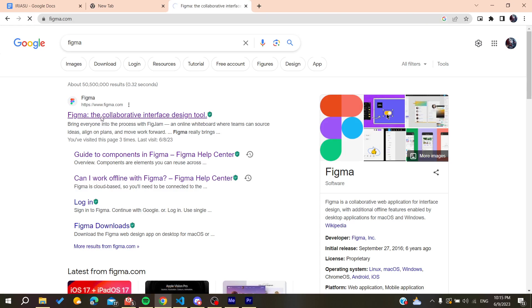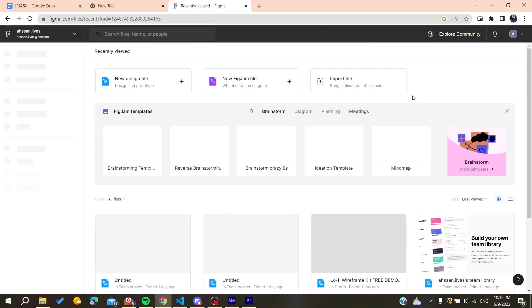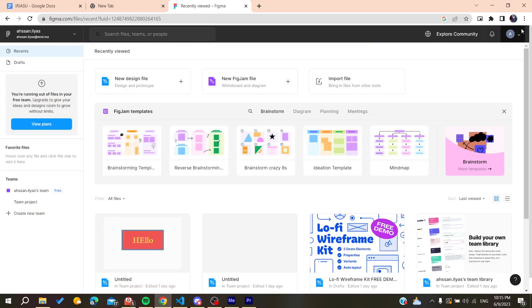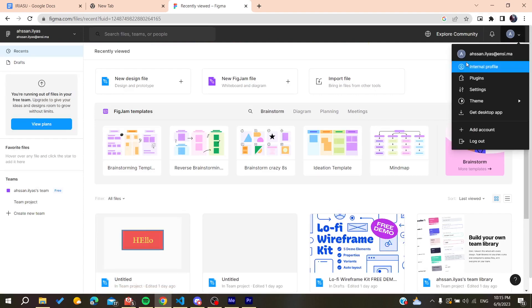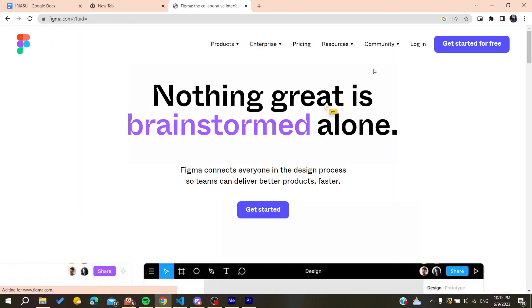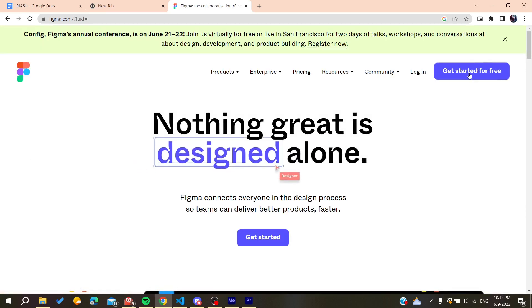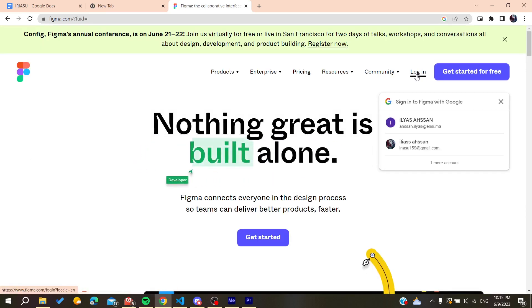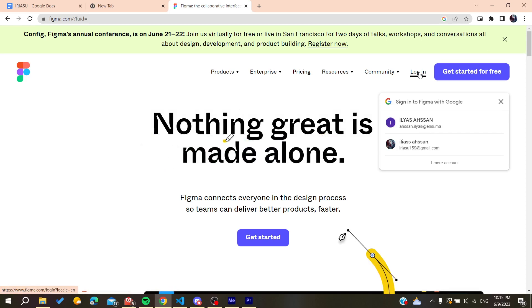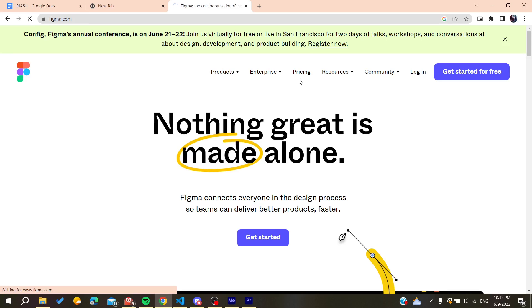You will need to log in or create an account. Here I'm already logged in. You can create an account by clicking on get started for free, or you can log in if you already have your account. I'm just going to log in to my account now.